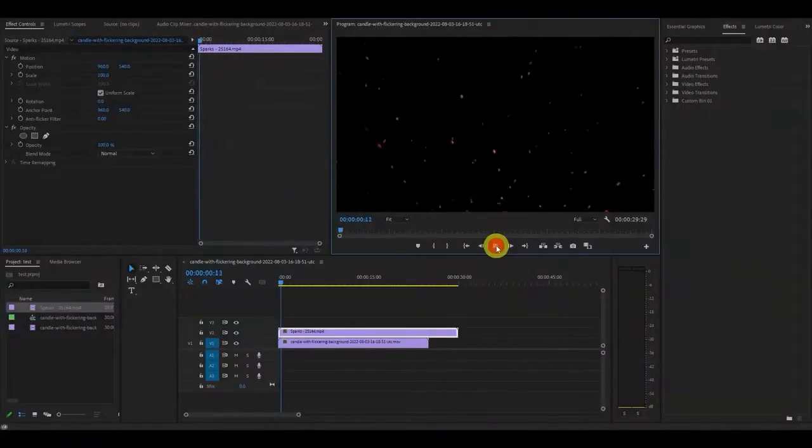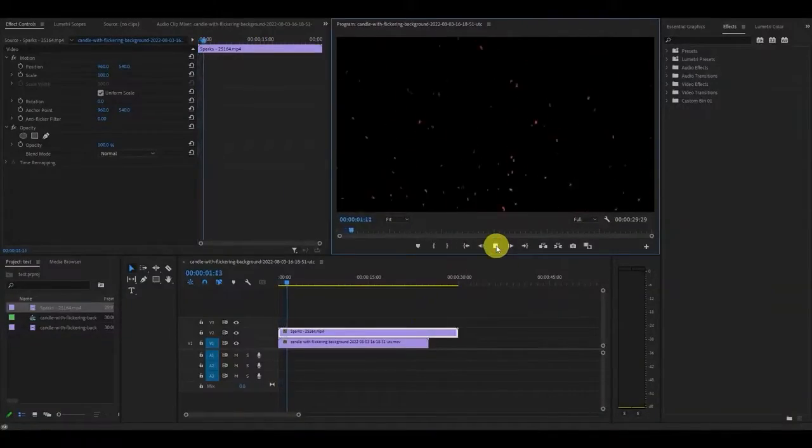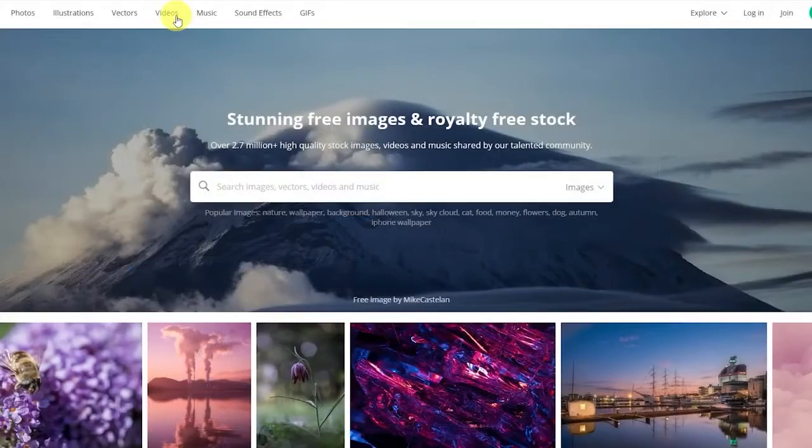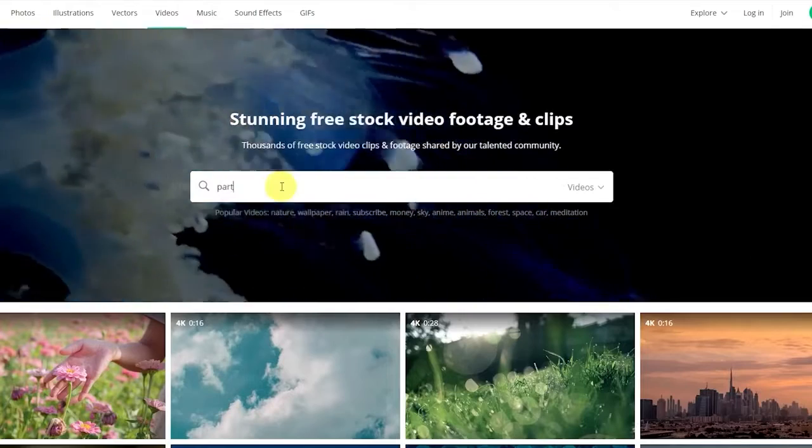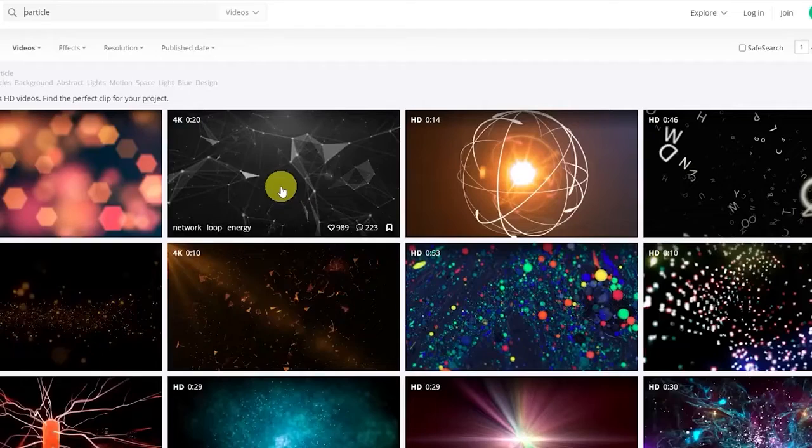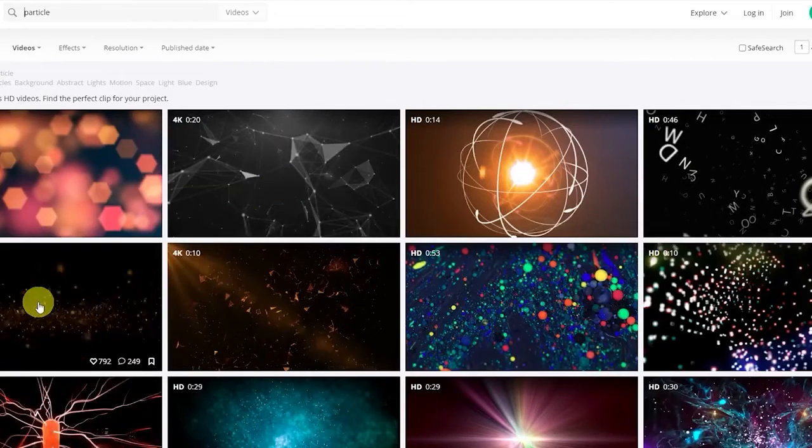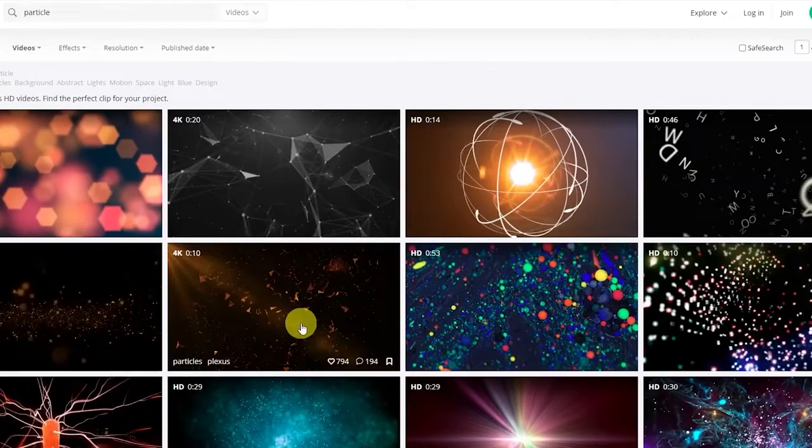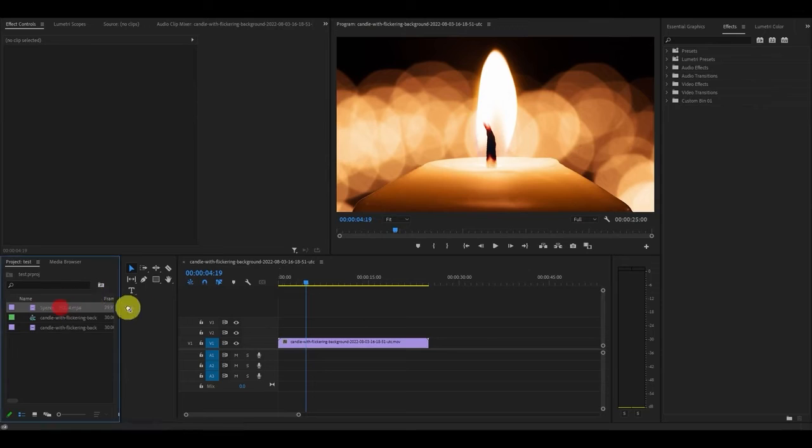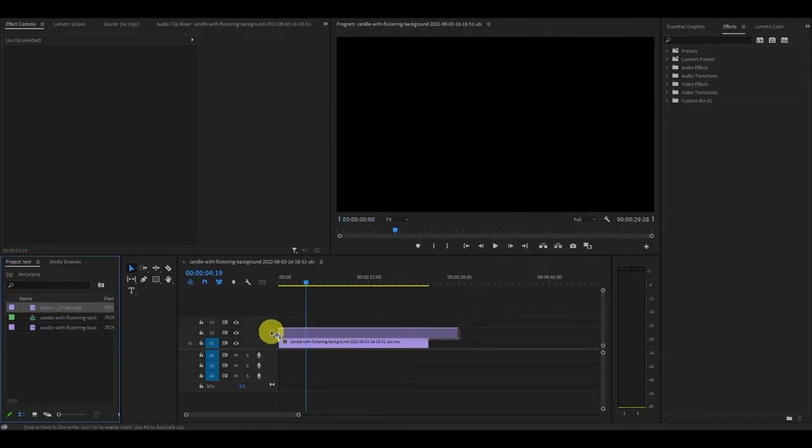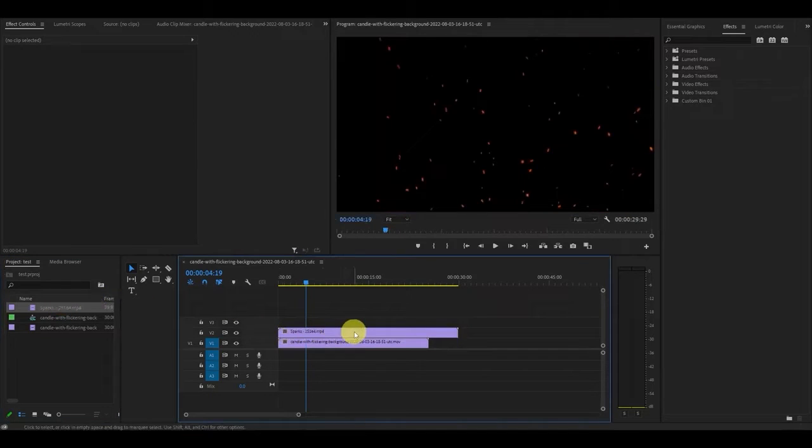The first thing you'll need is a particle video clip. These are quite easy to find and you just have to go onto a free stock website like Pixabay to find them. Once you have your particle clip, drag it onto your timeline above the video clip you want the effect on.